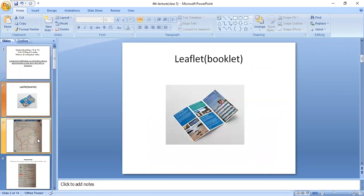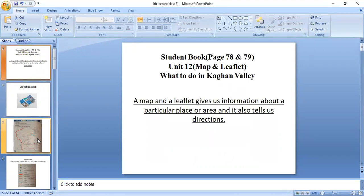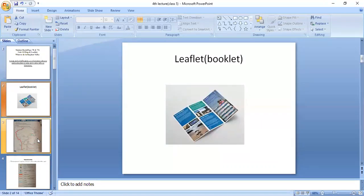A map gives us information about a particular place. It also tells us about direction. And a leaflet is actually a booklet — you can see the leaflet in the picture — where the details of all the places are mentioned. So, map gives us directions and leaflet tells us details of all the places mentioned in it.